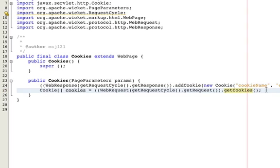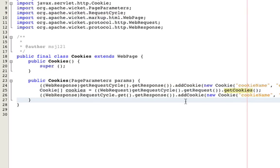Now, if you're actually within the request cycle itself, you can just do a static request cycle dot get dot get response, and then cast that to a web response.